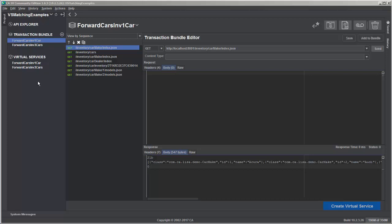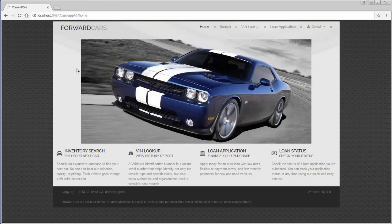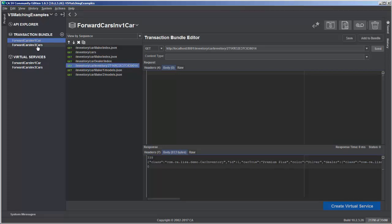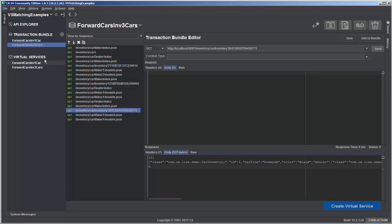Going forward, I'm going to assume that you have seen the recording video. We're going to use the Forward Cars application to see how our virtual service is actually responding to requests, and we're going to look through two transaction bundles and two virtual services created from those transaction bundles. We have the two transaction bundles: Forward Cars Inventory One Car and Three Cars. The one car transaction bundle only has a request for a single car, while the three cars bundle has requests for three different cars. The virtual service creation process handles these two differently.